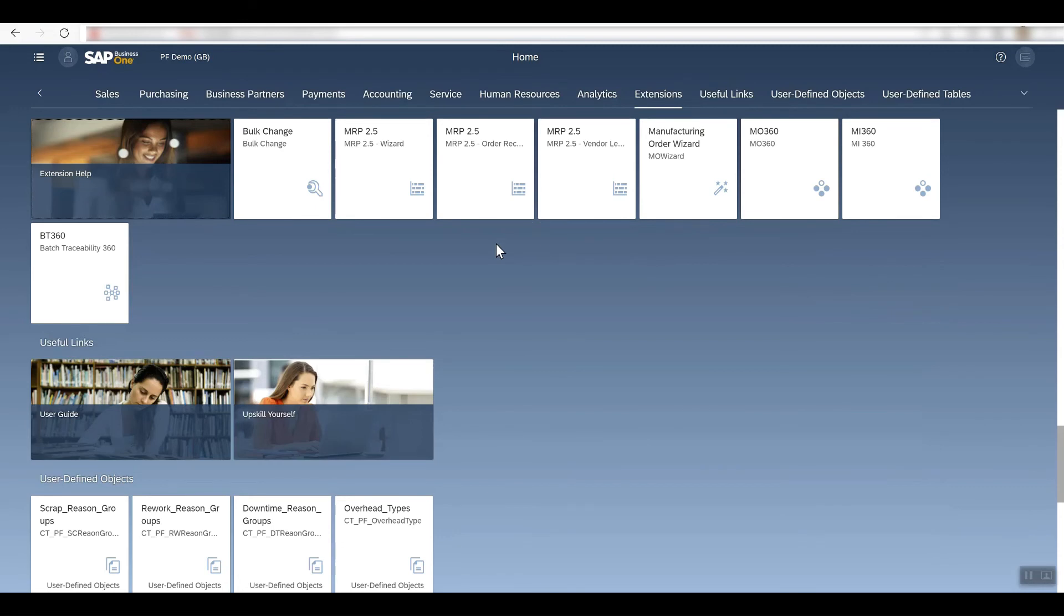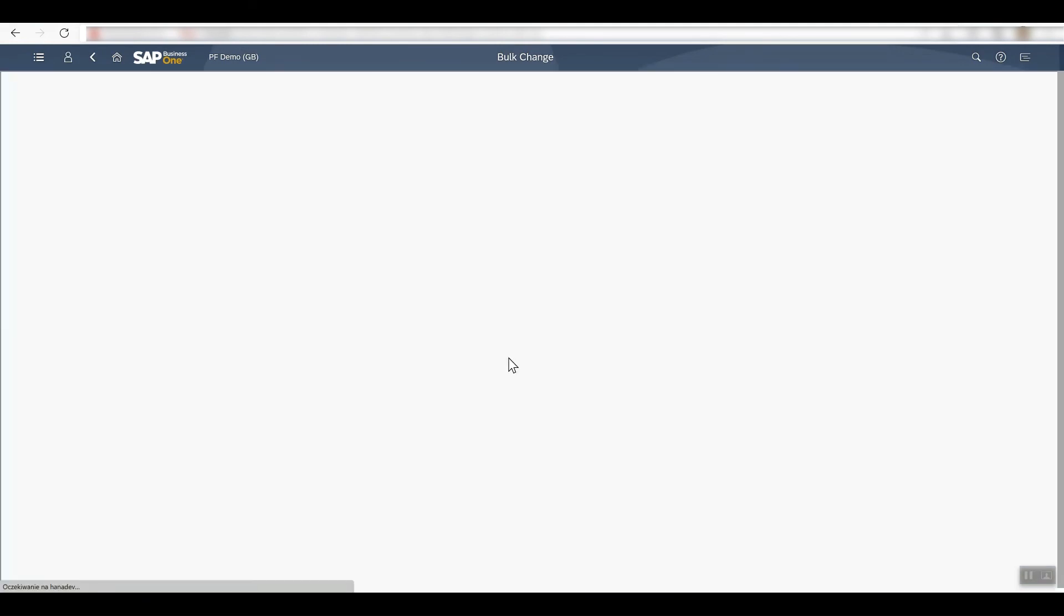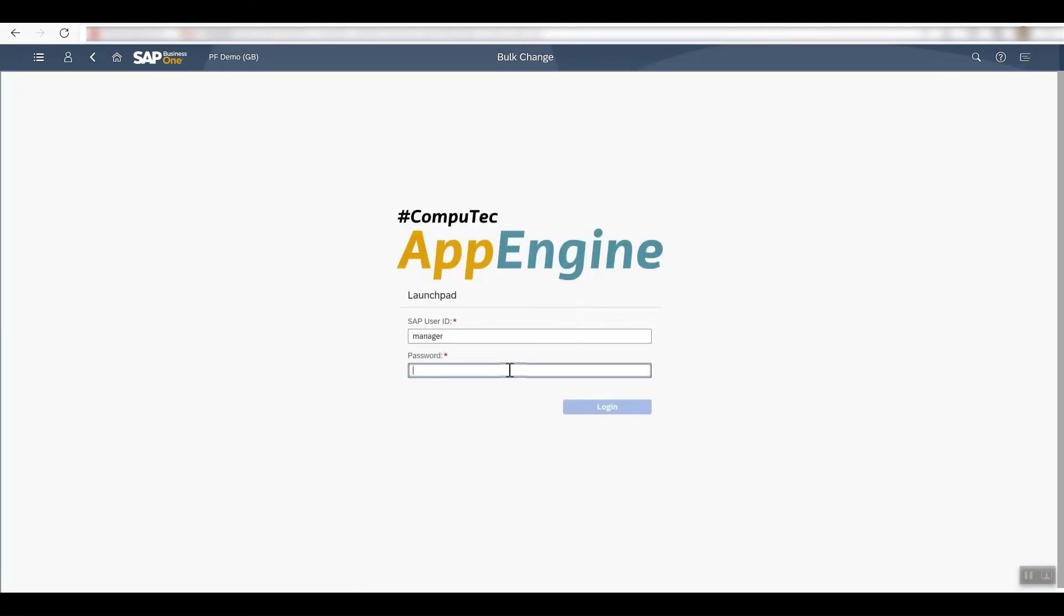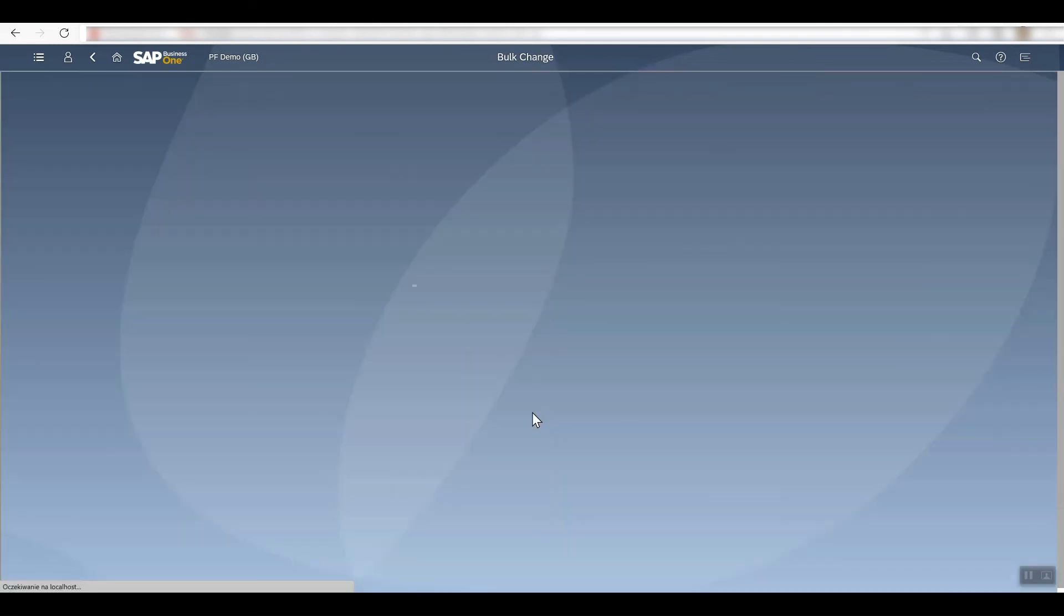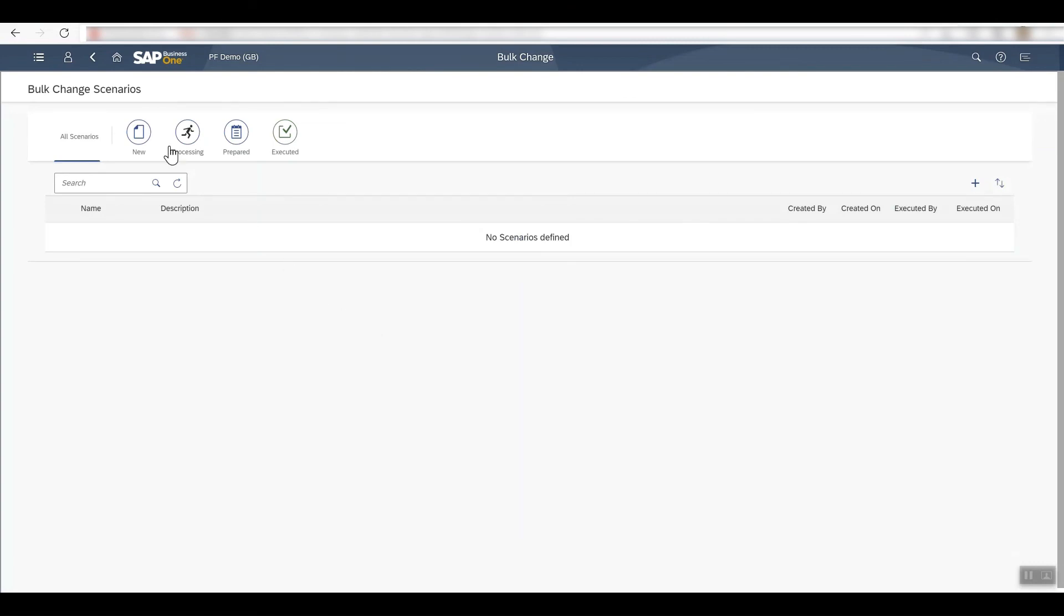I'll just open one of them to show you. Let's go for Bulk Change. This one allows you to execute mass BOM updates. You'll have to log into the CompuTec AppEngine launchpad here, and then here we are.